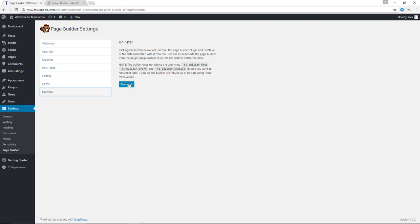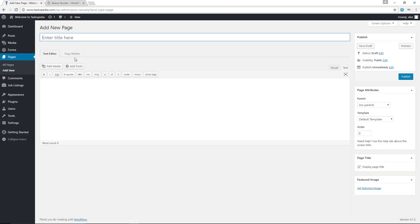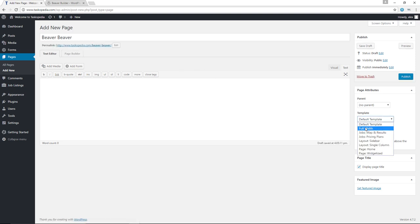How do we actually build a page using this plugin? Over here in Pages, I am going to add a new page and let's just call this page Beaver Beaver. Now in here you will notice we have the Page Builder tab. Before clicking on the Page Builder tab, let me go ahead and change the template to full width so we have more room to operate with. And now I am going to click on Page Builder.